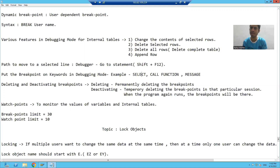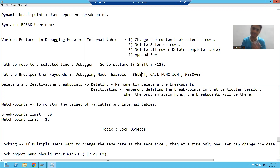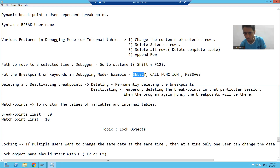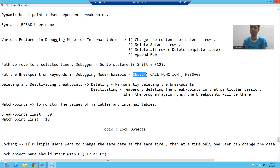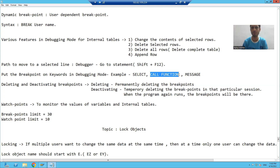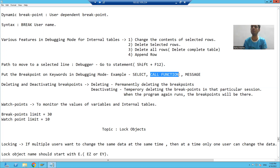Every select query starts with a select keyword. Suppose a program has 15 or 20 queries and I want to put the breakpoint on each and every query. Simply, I will put a breakpoint on keyword select and the system will automatically put a breakpoint wherever the select keyword is.